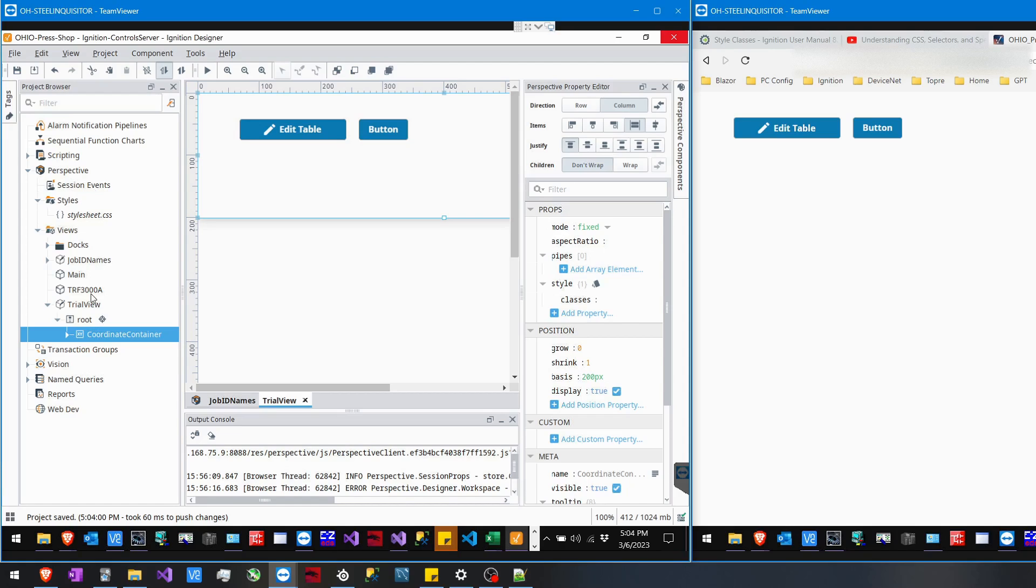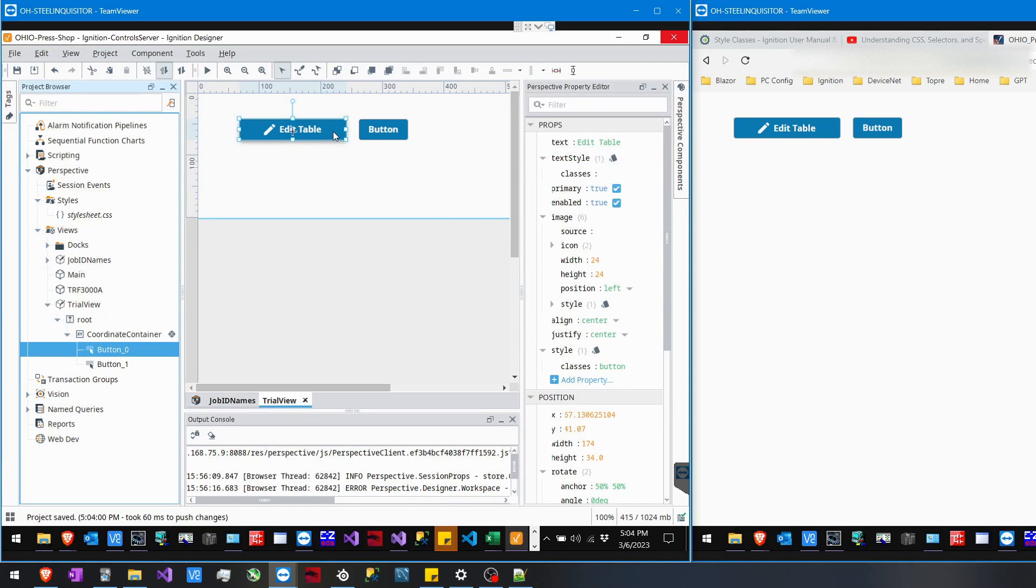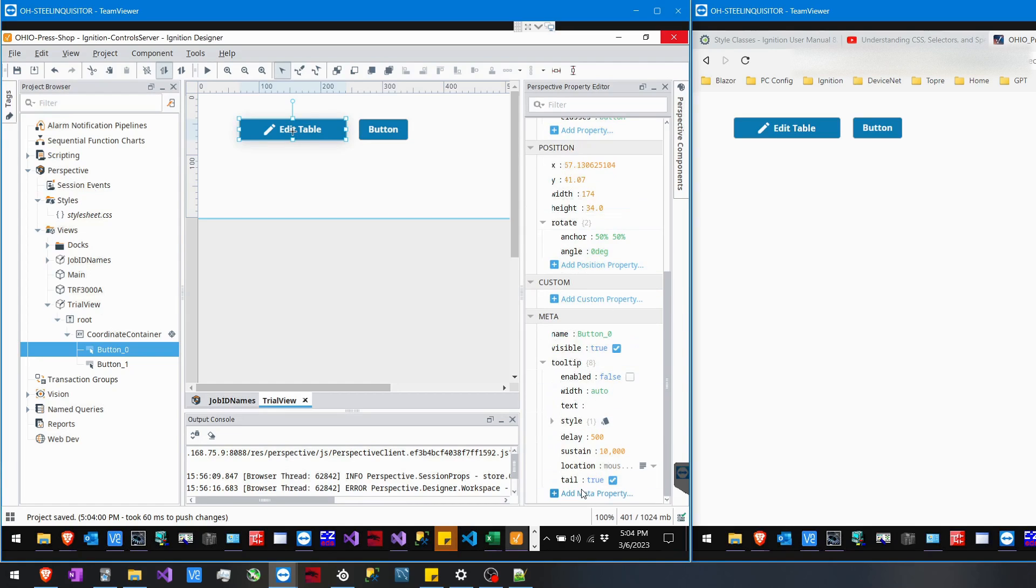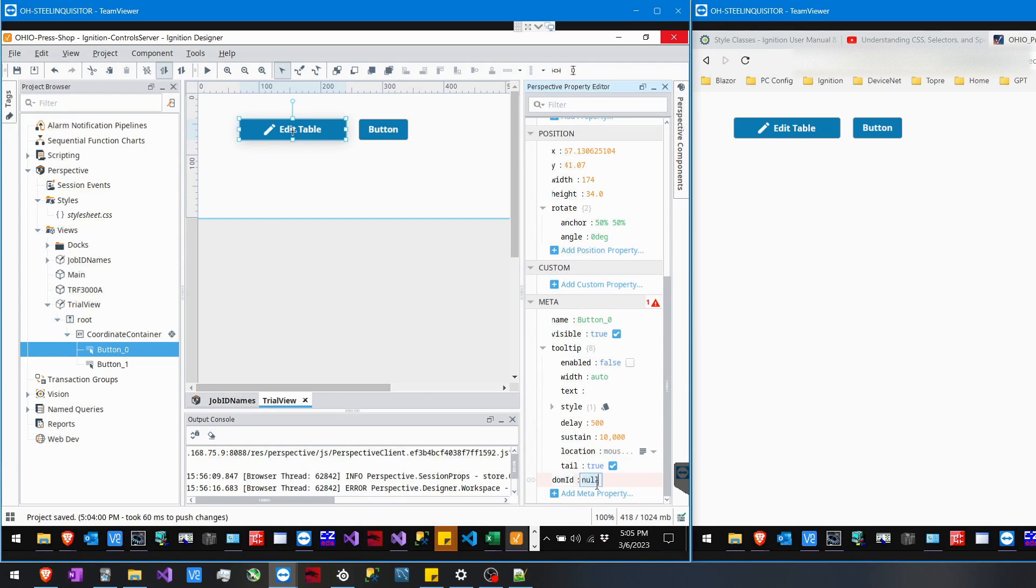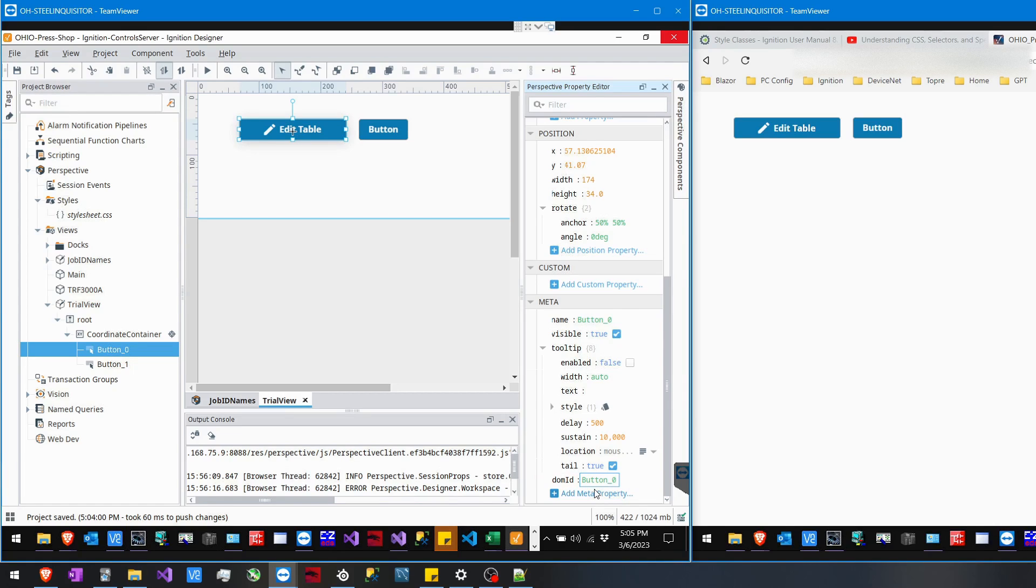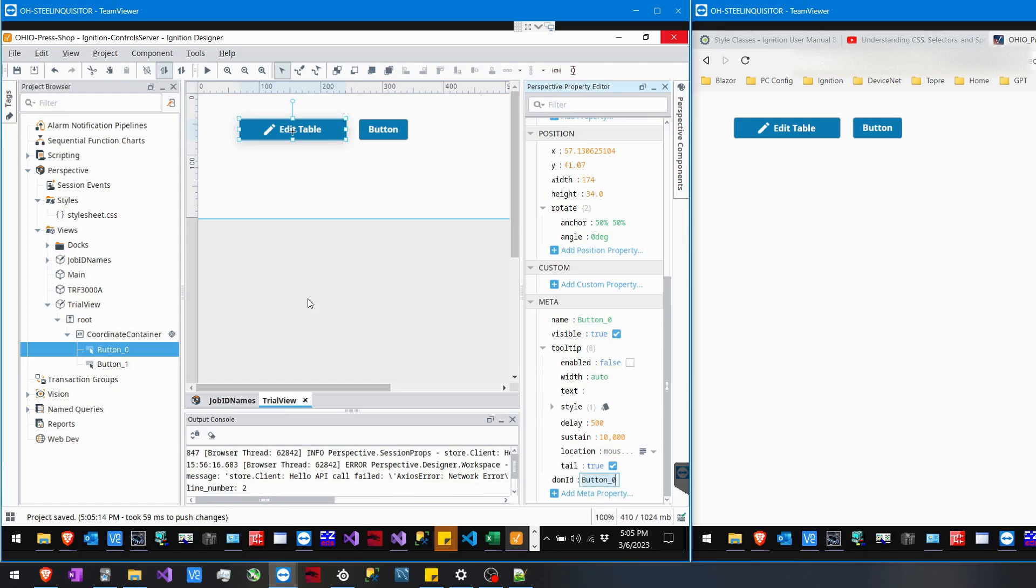Or at any time you can. So I'm going to go to my button_0 and go down here to Meta Properties and do a Document Object Model name. I'm just going to name it whatever the button is named, so button_0. Enter that, save that, and then I will target it in my style sheet that I enabled.